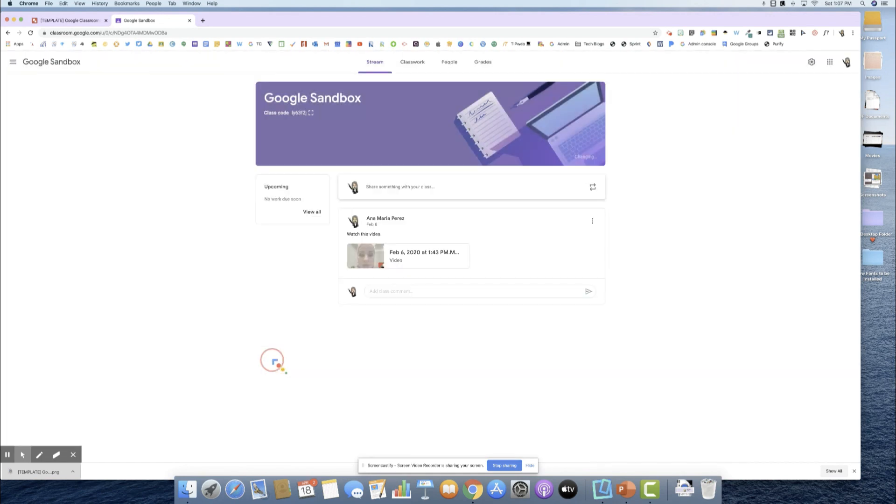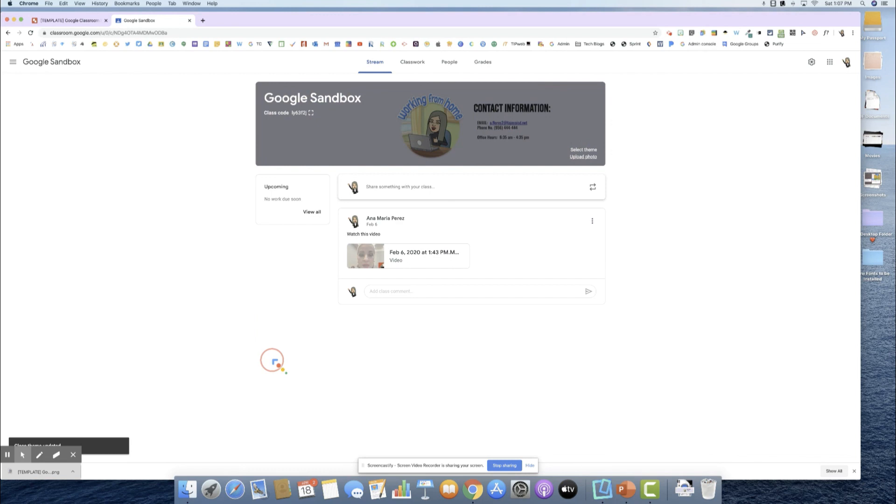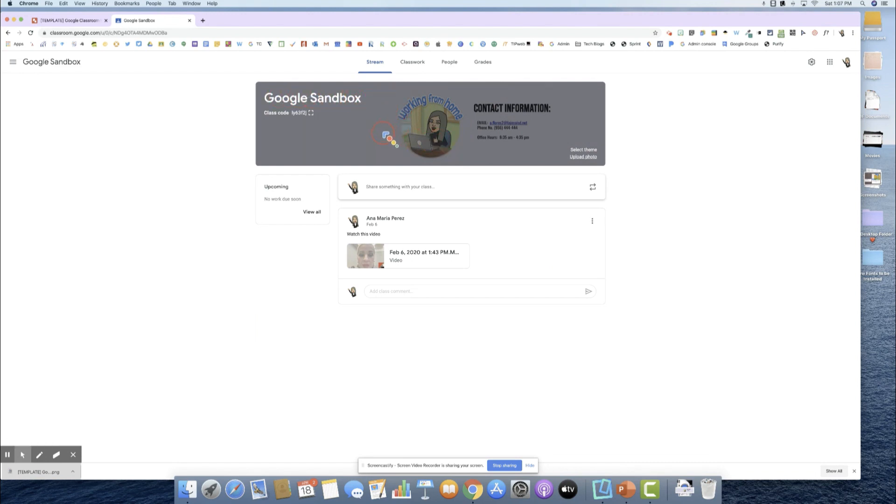The one thing that I did mention is that Google has it to where this title stands out, so they'll always darken up this background. There's no way of us changing that, but students can still see the information there.